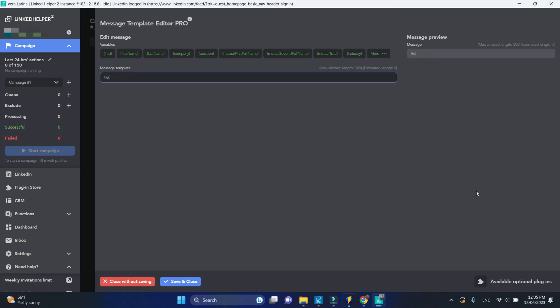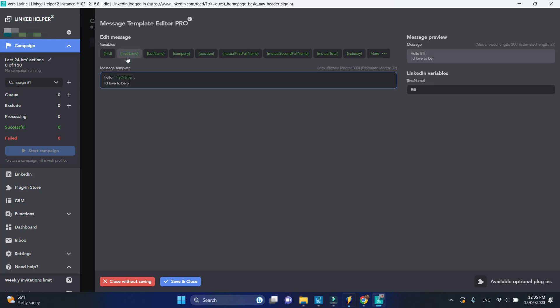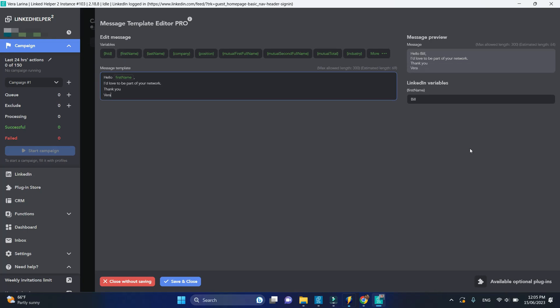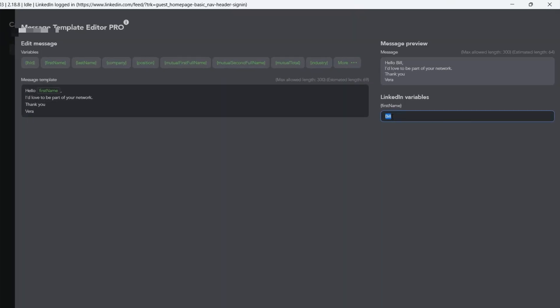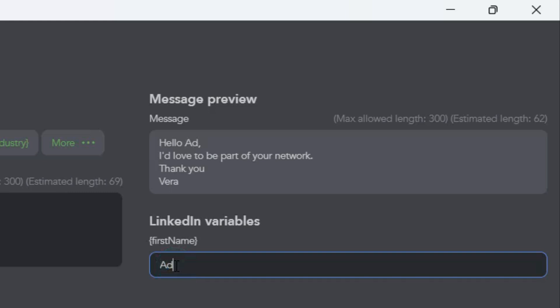Start typing your invitation text injecting variables to make it personal. In the preview section, try pasting variable values to see what the message will look like for different recipients.